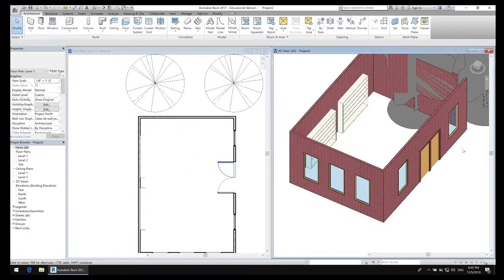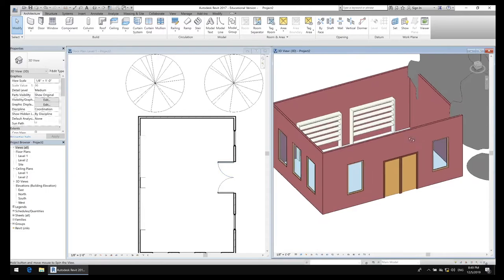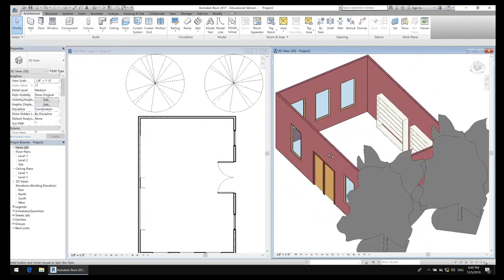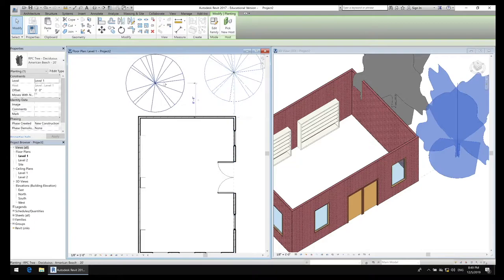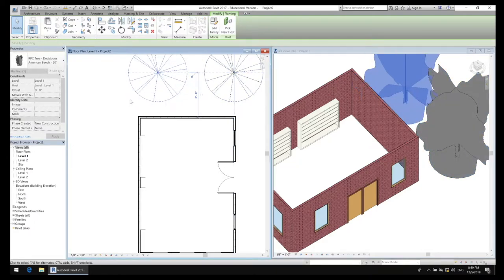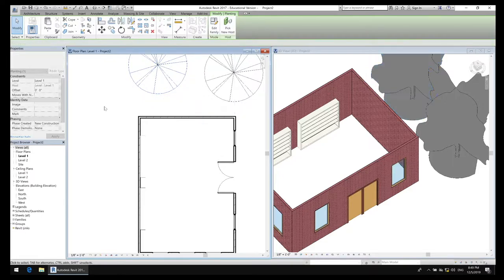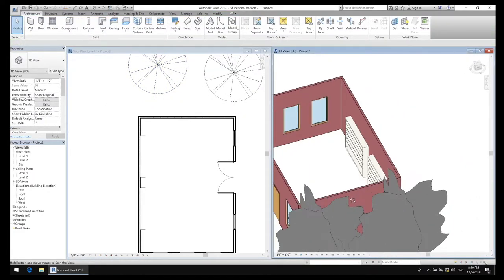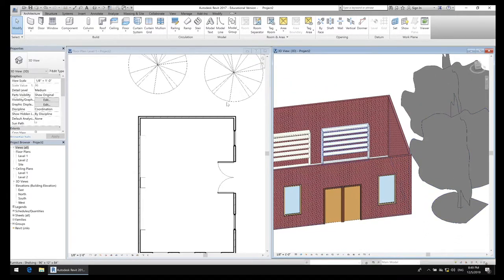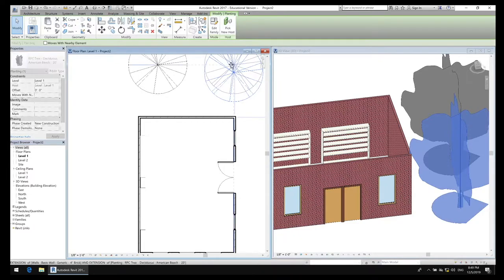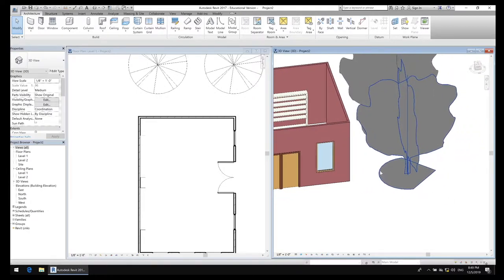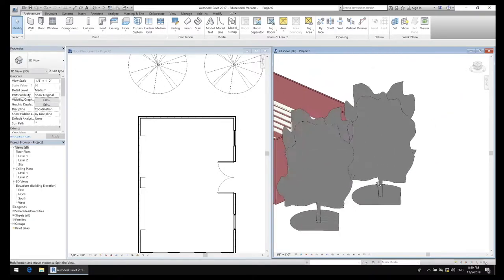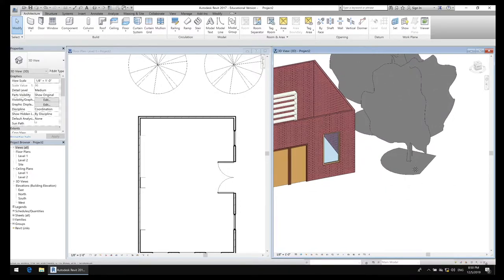I just realized my trees are growing into my building. I need to get those trees out — move them away from the building. They're still kind of in there. The circle in the floor plan view doesn't really represent the full canopy, but I think those will look better in the realistic view anyway.